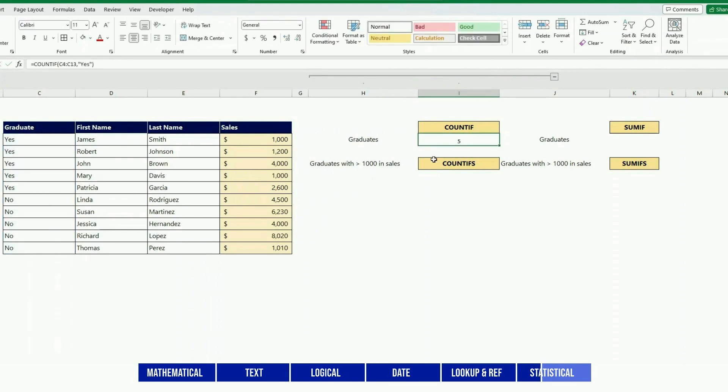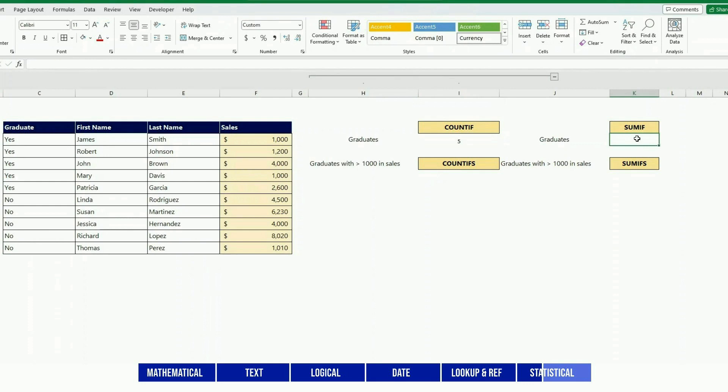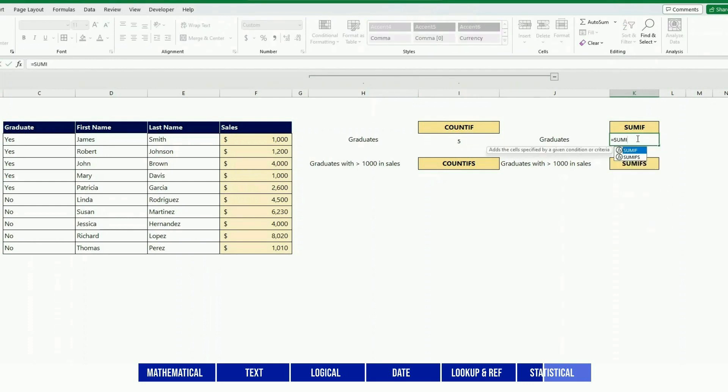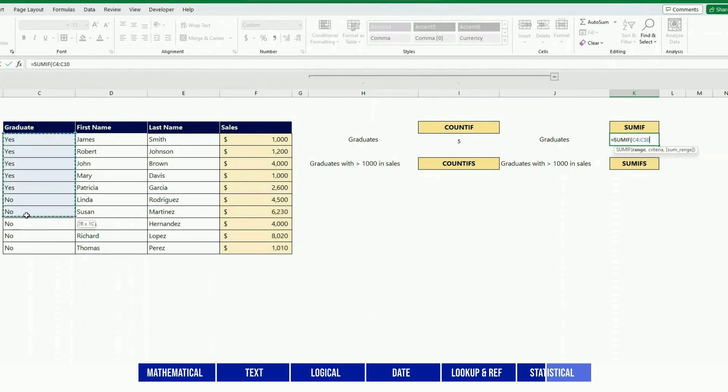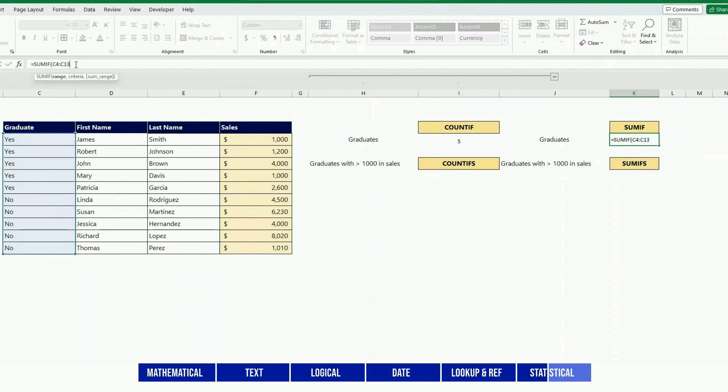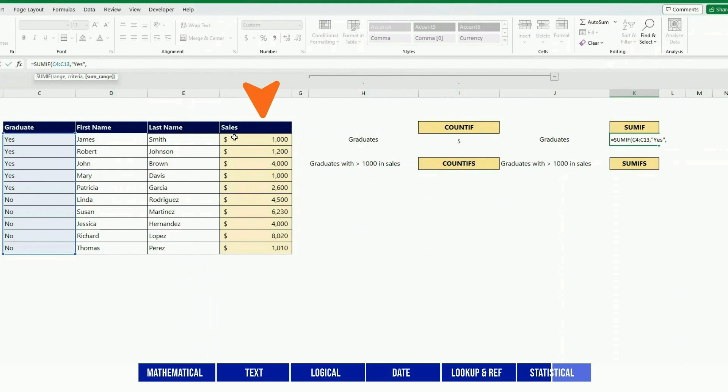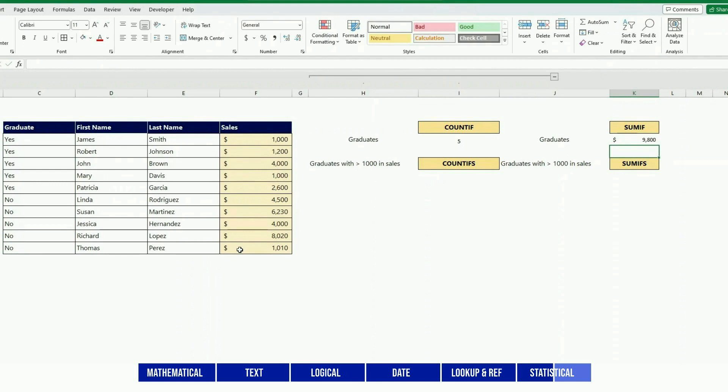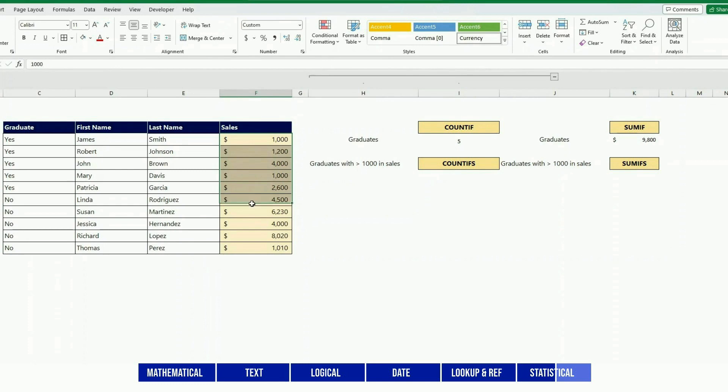SUMIF is the same but we need another component - we need to tell them which fields they need to add. So we do the check in one field and then we sum the value of another field. For instance, here I'm looking in the graduate column to check how many have yes, and then if they are yes, I add all the sales values. Bearing in mind that you could do it with the same column - you could check, for instance, are the sales greater than 1200, and if they are, then just add those.